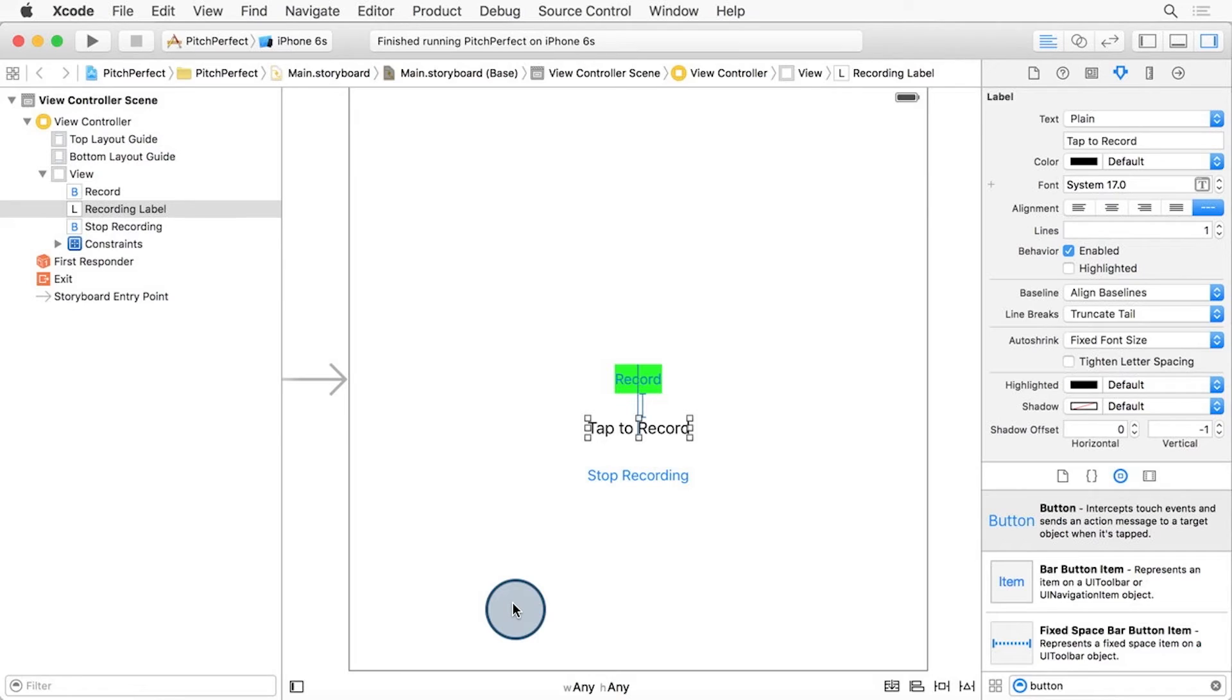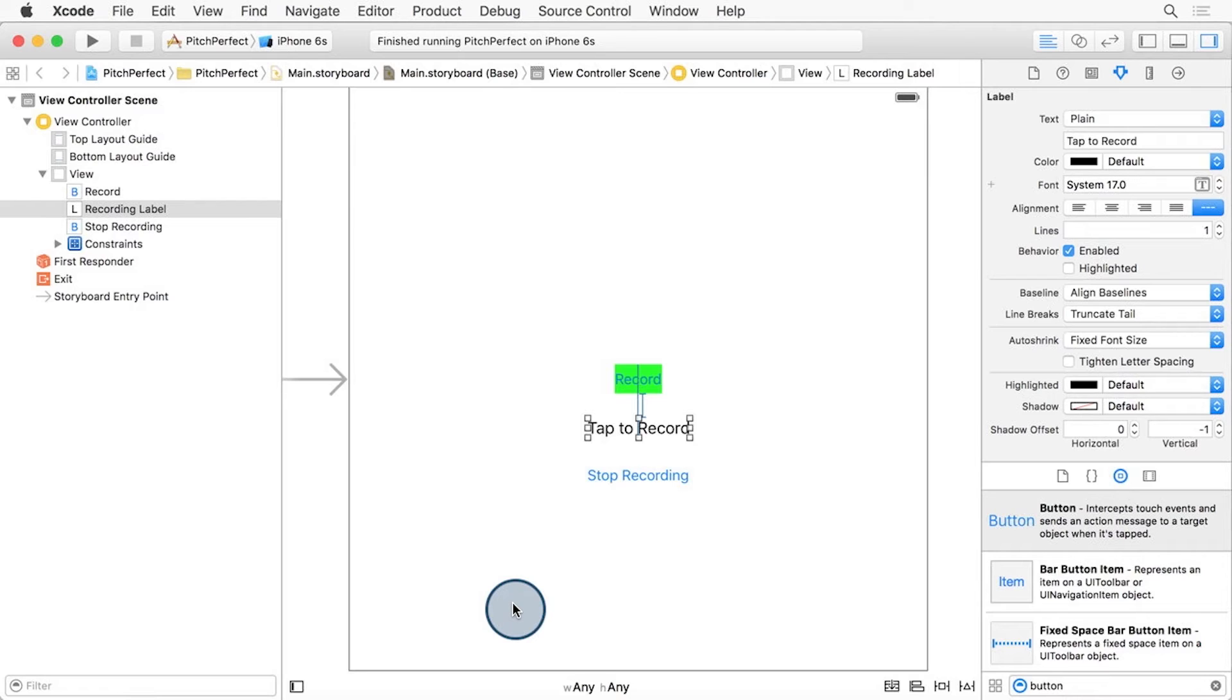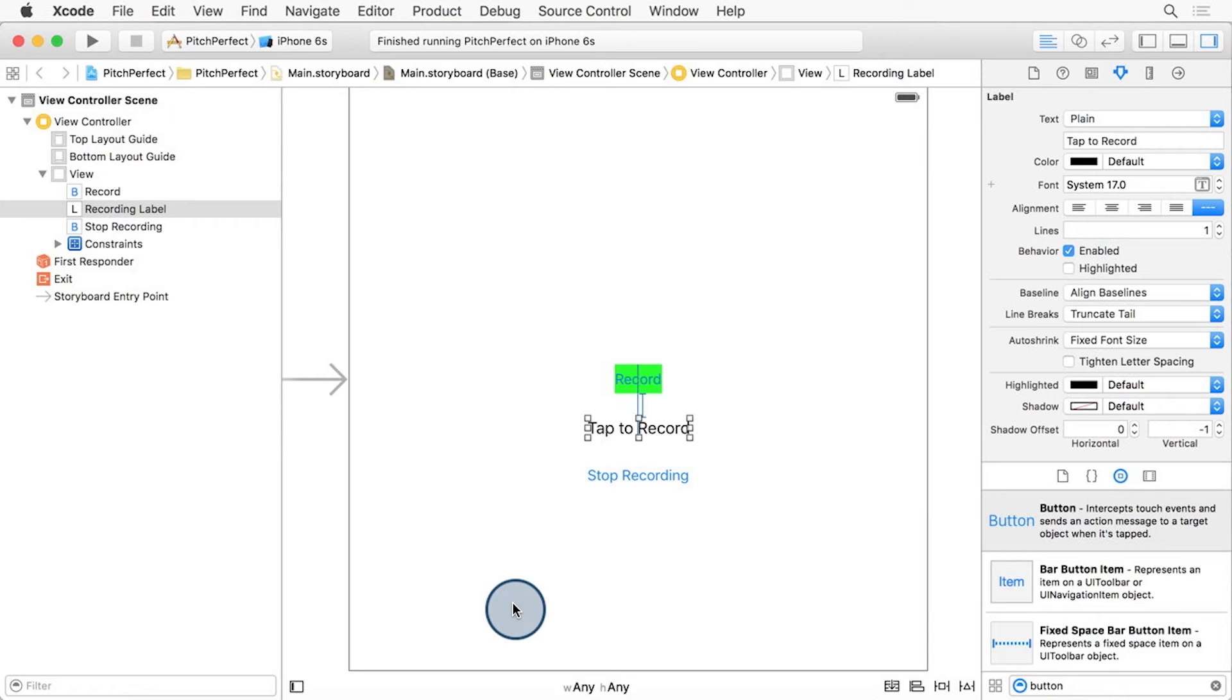If you're remembering back to earlier how I mentioned that there are two constraints needed for each axis, two for the X and two for the Y, you're correct. However, the label, much like the UI button, has an intrinsic size. So AutoLayout can figure out the height and width of the label based on the text and font of the label. So all we need to provide is where to place it along the X and Y axis. In other words, just one constraint for the X and one constraint for the Y.